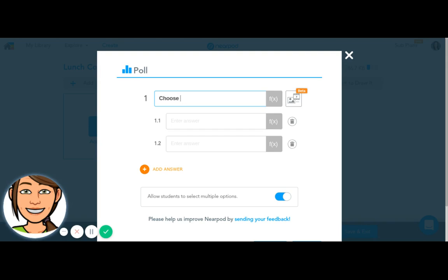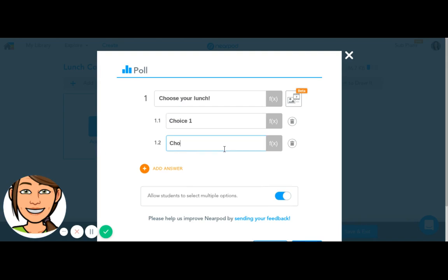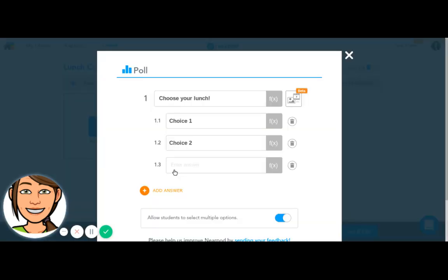So I'm going to say choose your lunch. I'm going to type in choice one, choice two, and I'm going to add an answer and add packed lunch.